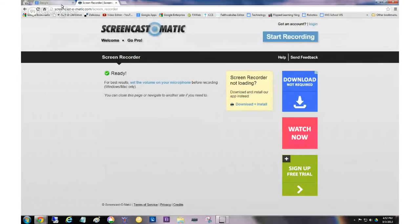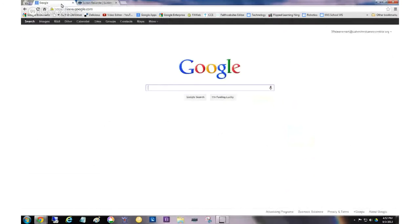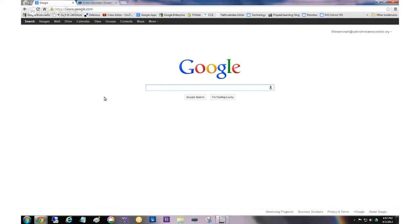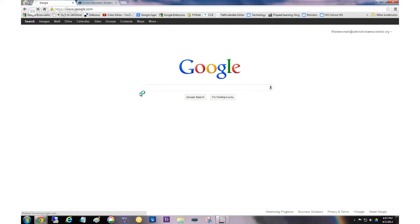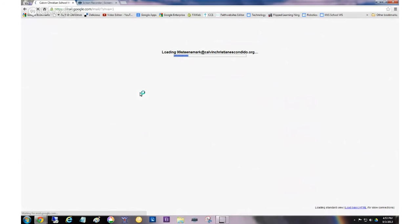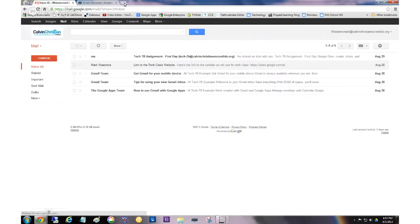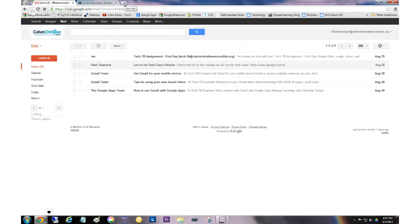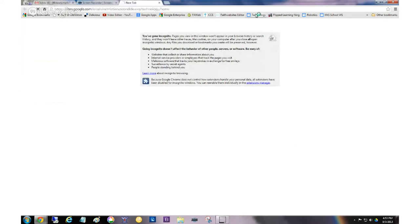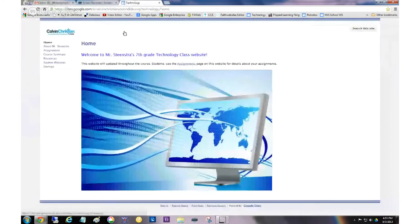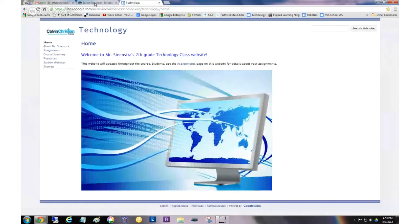Now what you need to demonstrate is how to send an email that has a link in it to a website. So obviously we need to go to mail. And the website that I'm going to have you email is the one, is our tech website. So I'm going to open our tech website here.